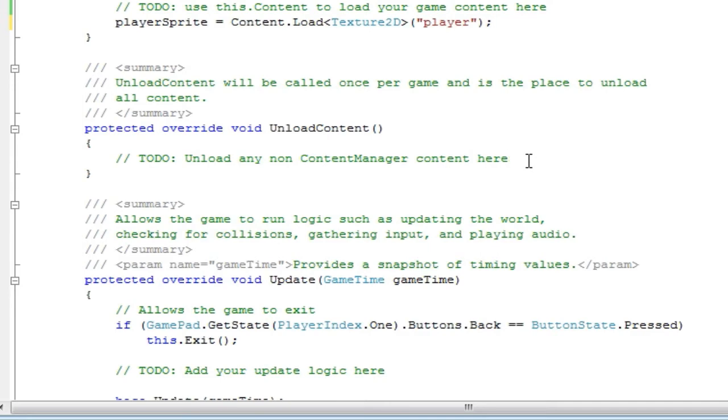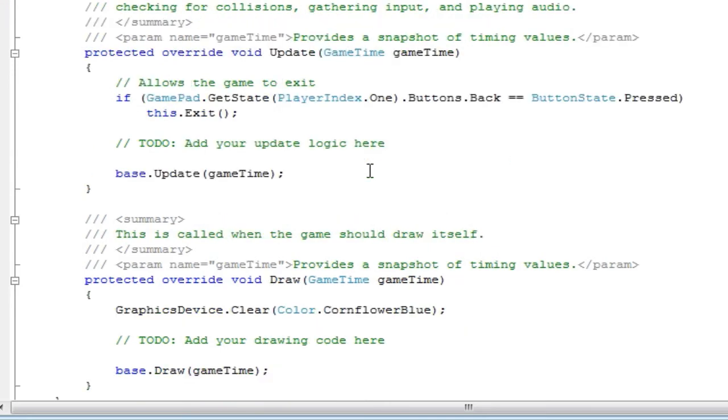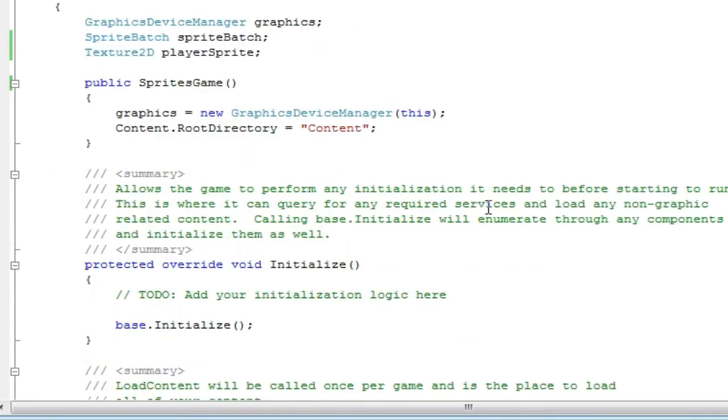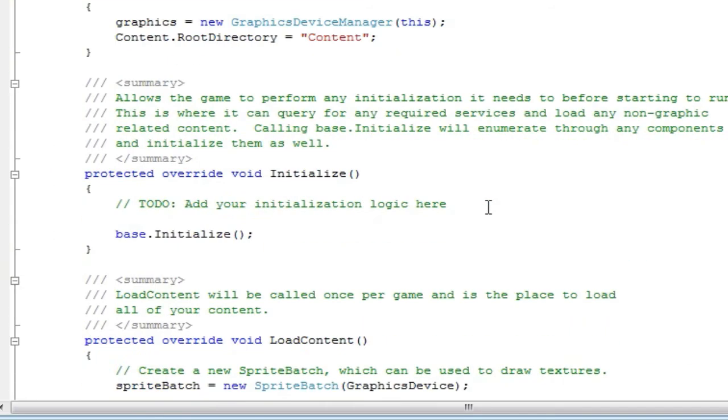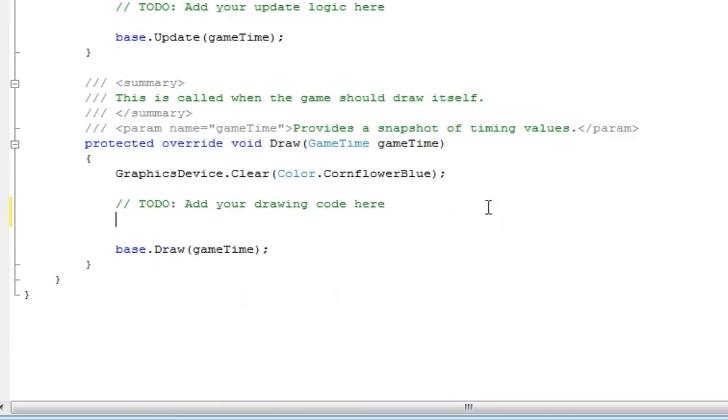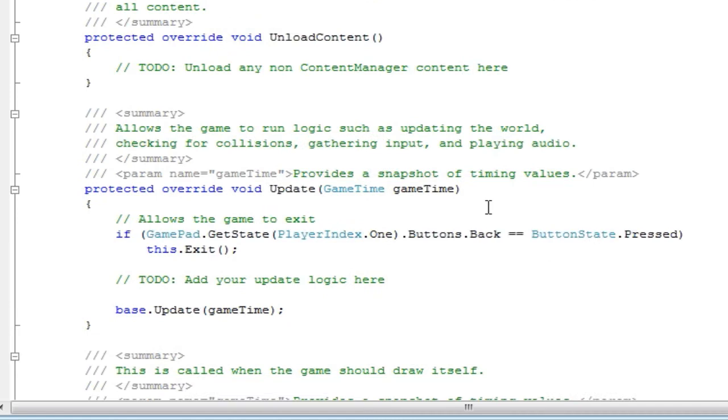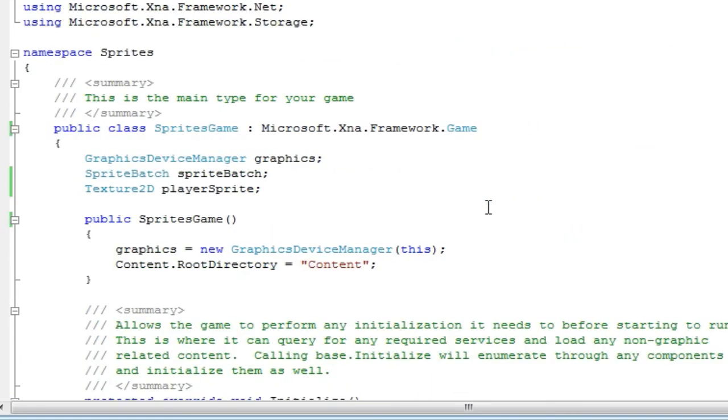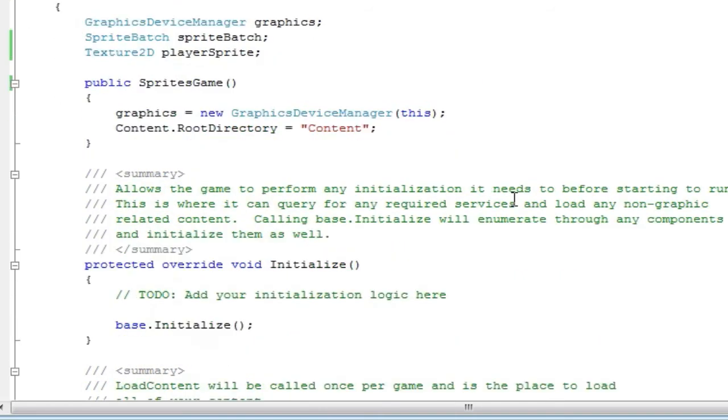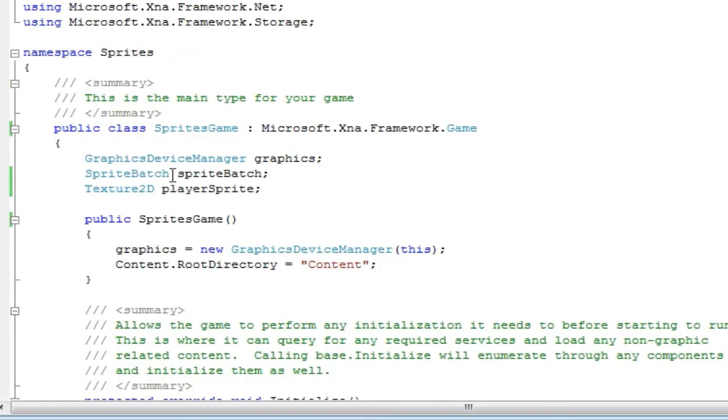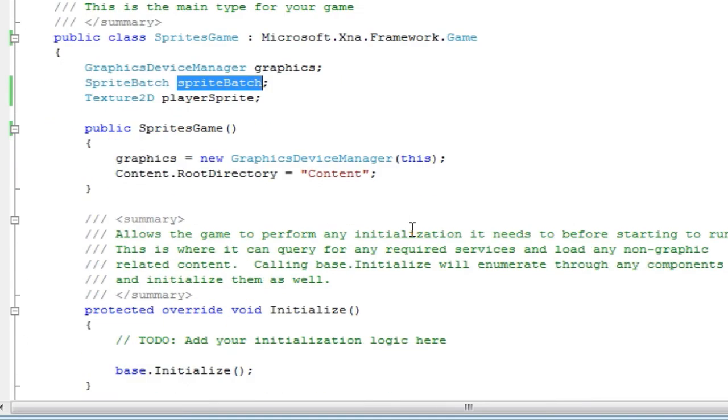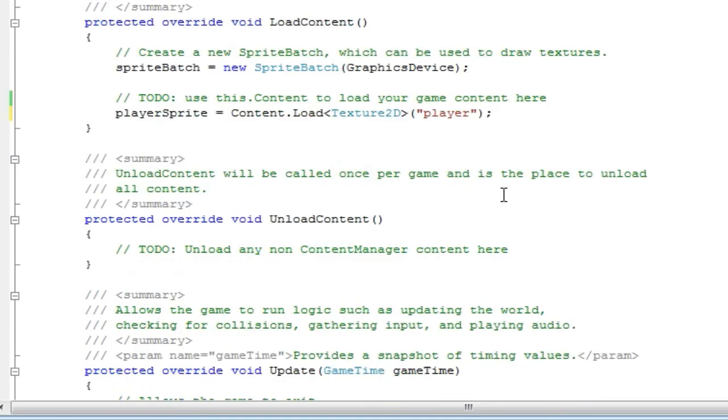And we need to unload content later, but let's go and worry about displaying it. Now, how do we go about displaying any graphics that require 2D? Well, they gave us a SpriteBatch object when we generated our code. So the SpriteBatch is responsible for all 2D graphics.